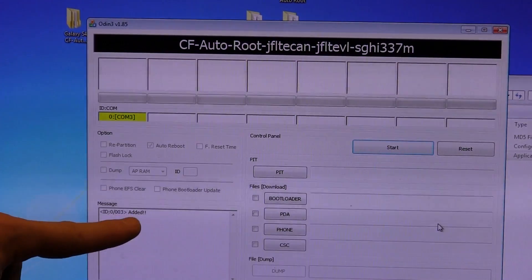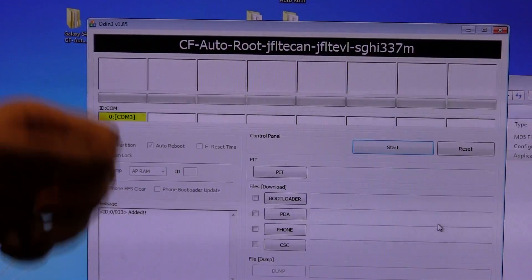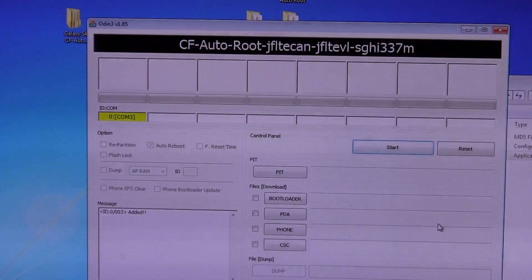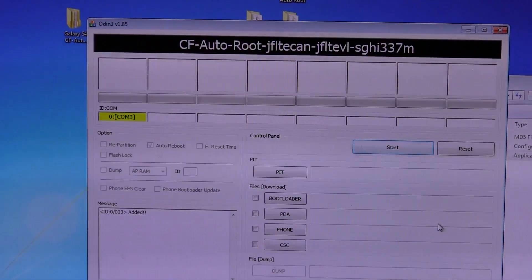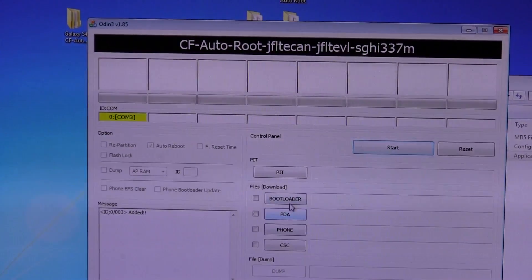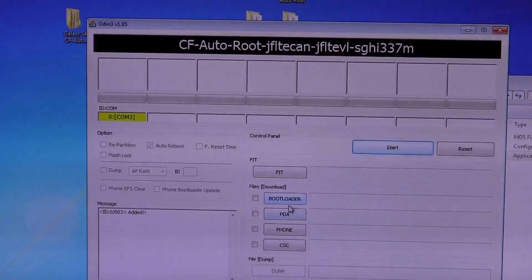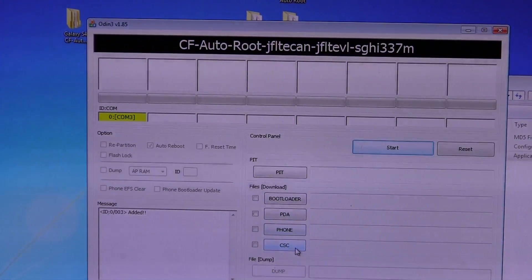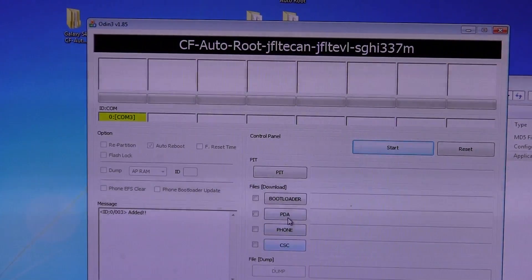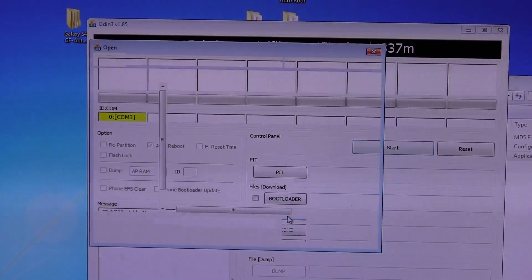But most importantly is that in the little dialog box here down at the bottom, it says added, which means that it has in fact recognized that our phone is connected to the computer. So we've got a bunch of different buttons in the middle here: bootloader, PDA, phone and CSC. We're actually going to be using PDA for this particular method.